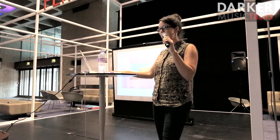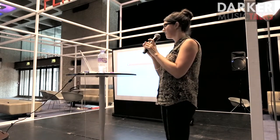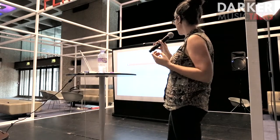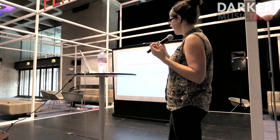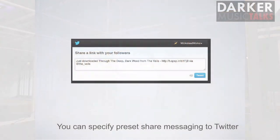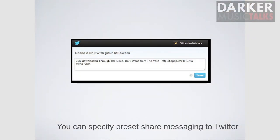So what does the sharing actually look like? This is the Twitter share. You've got the option of having a preset share message, and we've got a lot of control over that.